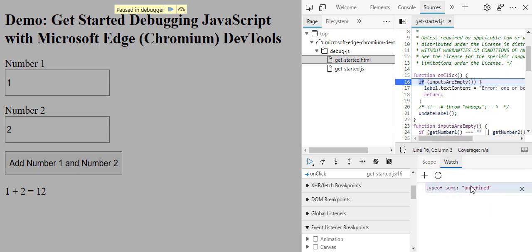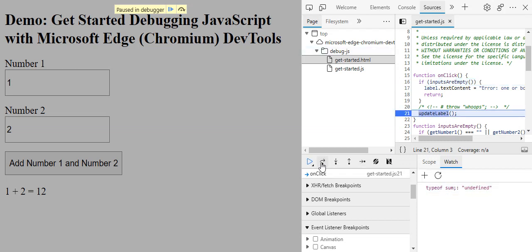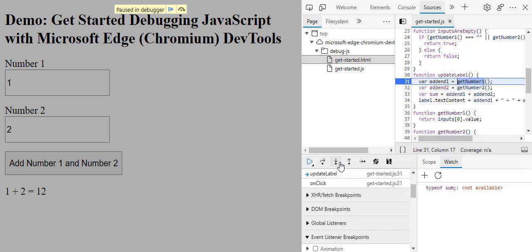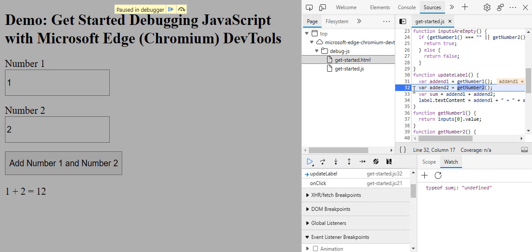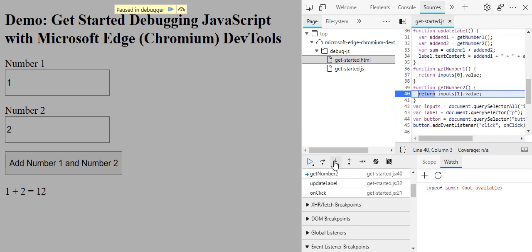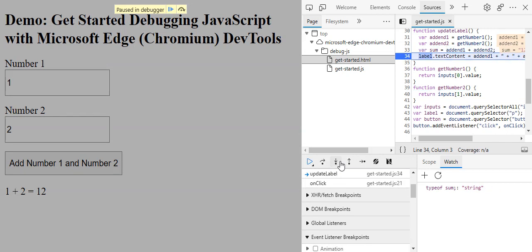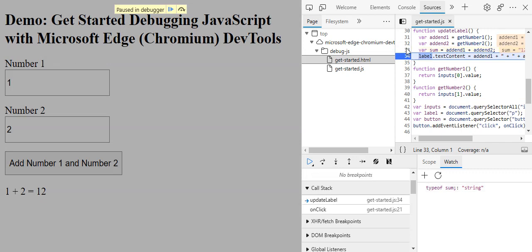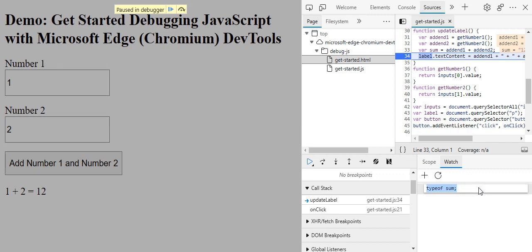Right now it's undefined. If I jump or I dig, undefined. We are not in the sum variable yet, but in the next line we will be in the sum variable. Once we pass line 33, we can see that type of sum is string.